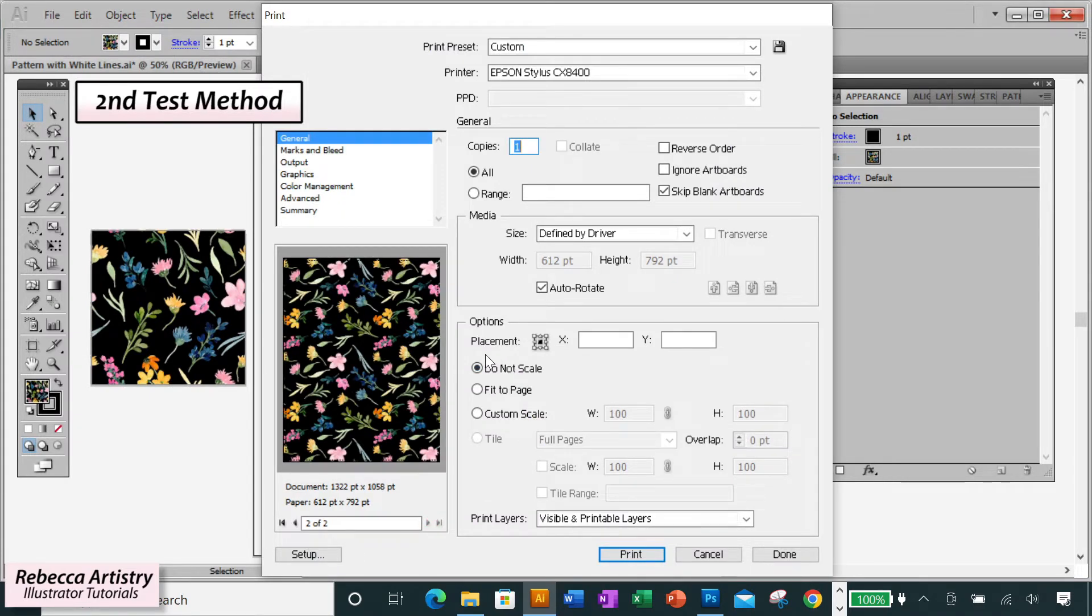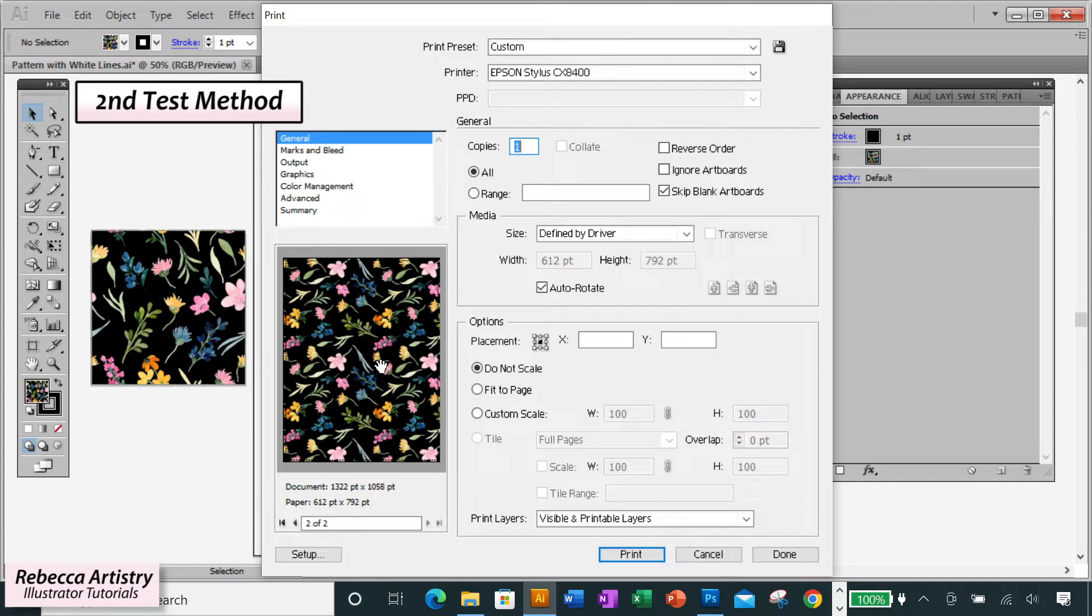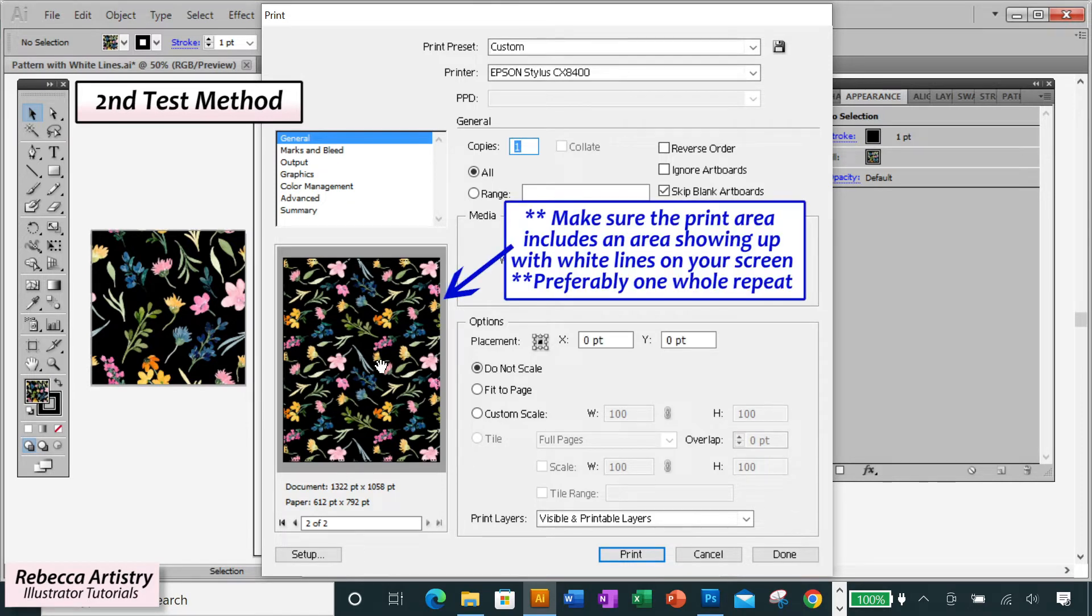You don't have to print out this entire filled box. You just have to make sure that the portion of the print that's being printed out is an area of the pattern that's showing those white lines on your screen, both a horizontal line and a vertical line.